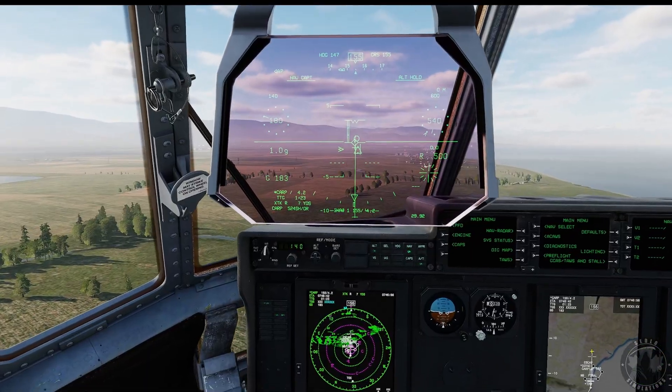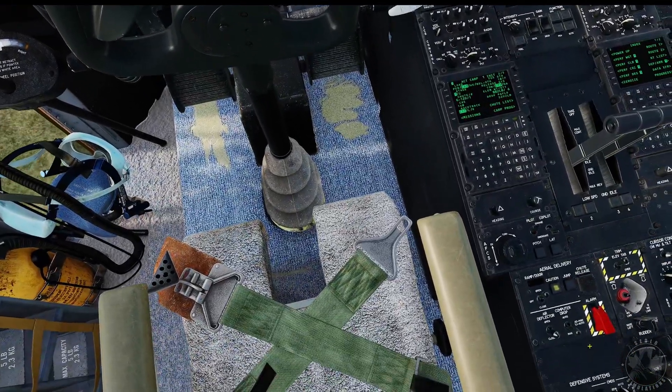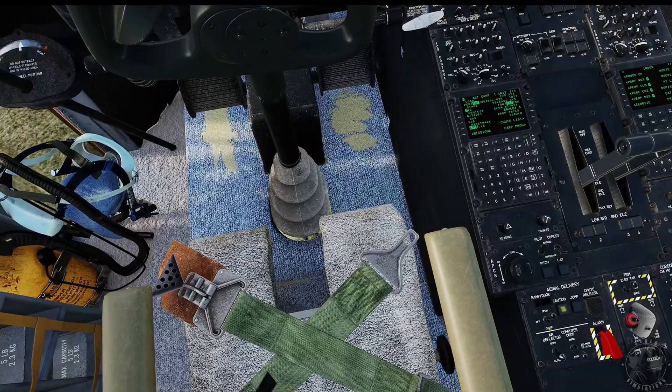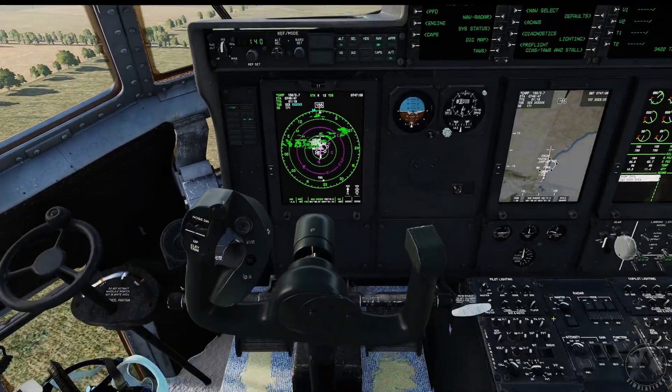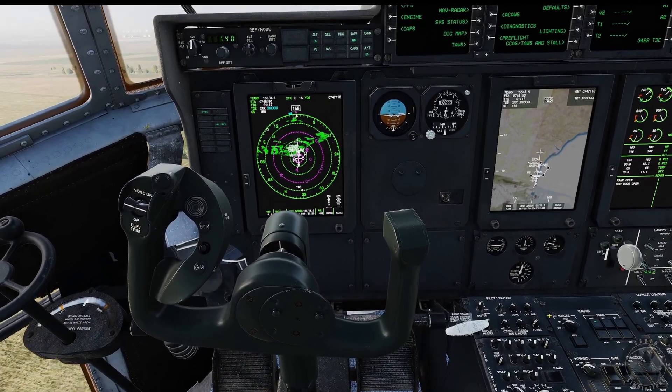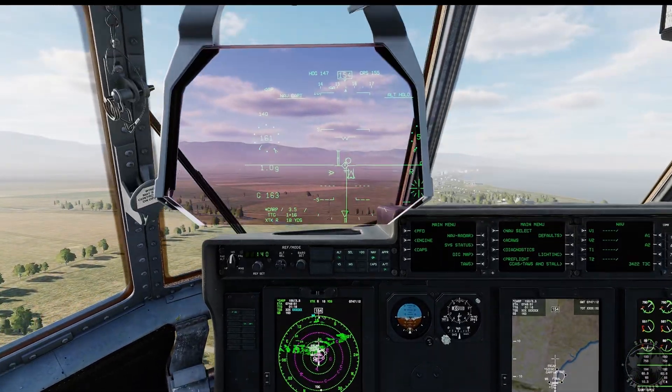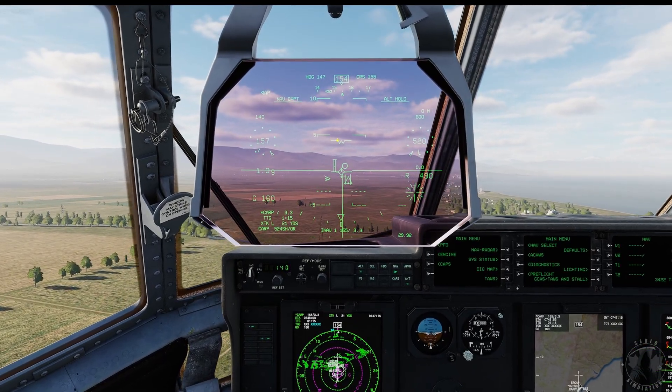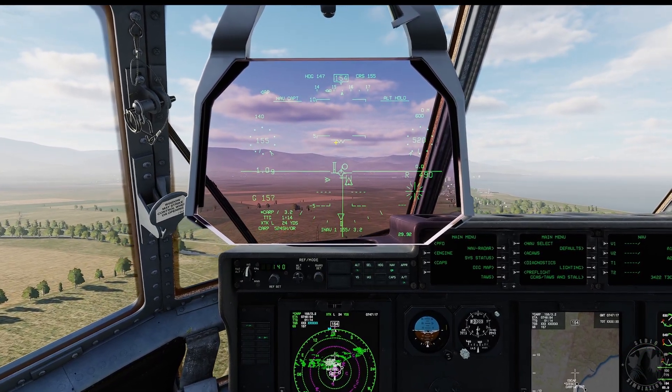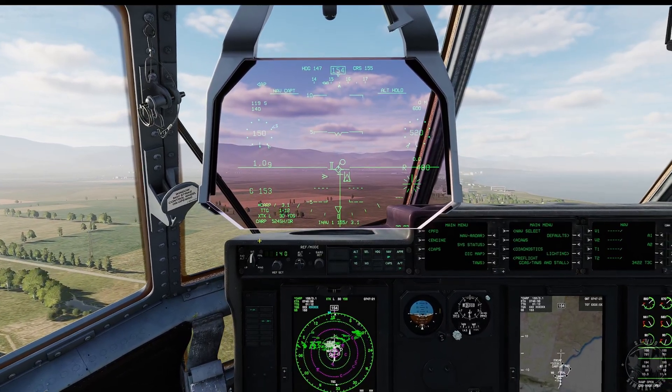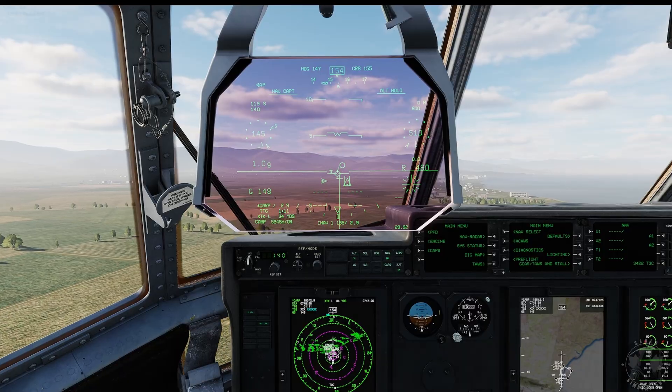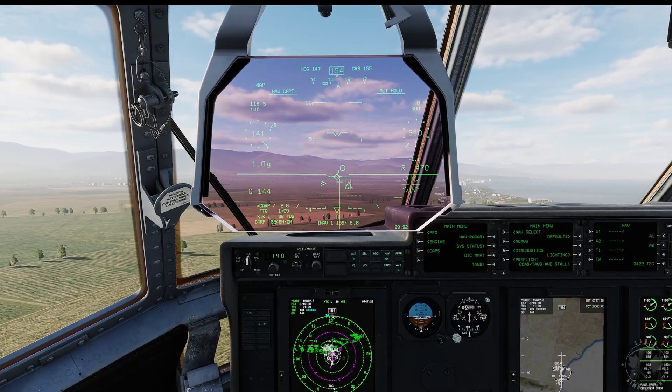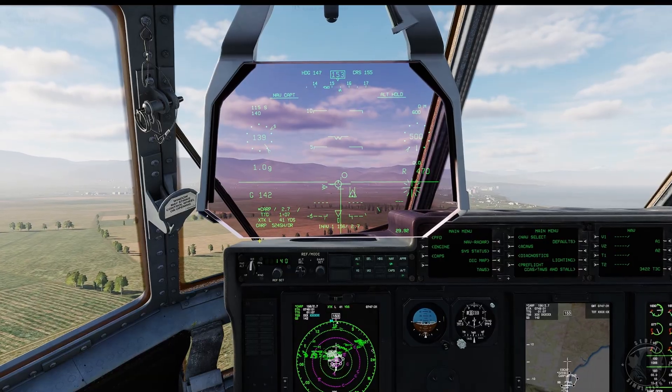All right, 180 knots. Now let's open the cargo bay door. I have it bound, it's already opening. I'm gonna start putting out a little bit of flap here. I'm gonna say about five degrees. And that will give us about a four degree, five degree pitch up here for the release. Still slowing down.